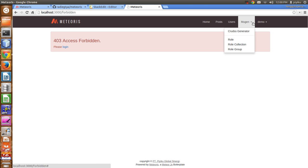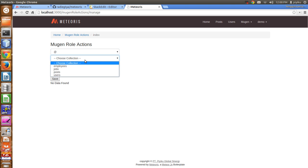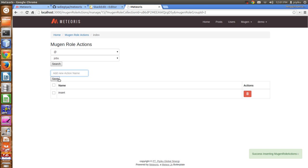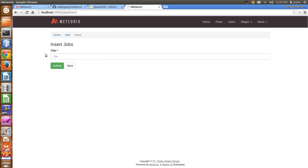To make the authenticated user also able to access jobs insert, go to the role, choose the authenticated user (demo), choose the collection jobs, search it — no data found. Then input insert and save it. Now when we access jobs and insert, we can access it. The basic idea is the URL — jobs slash insert — that Mugen checks.